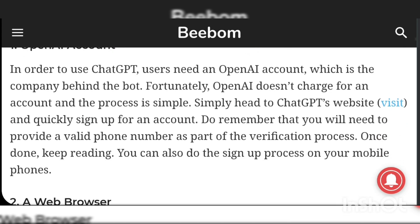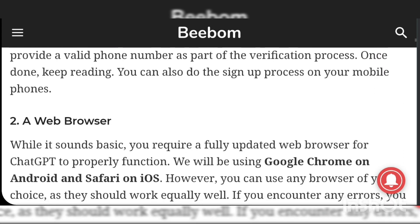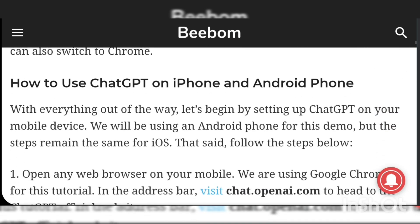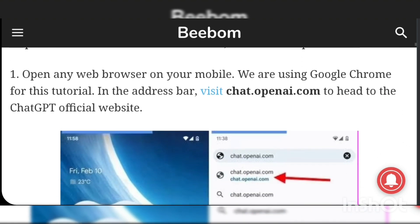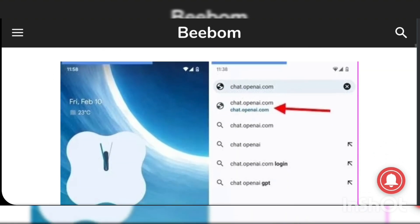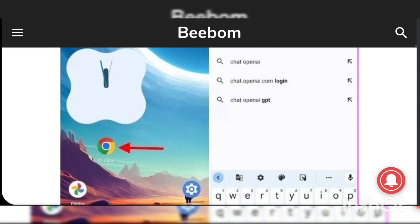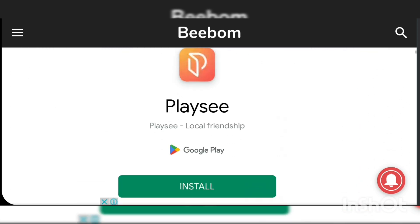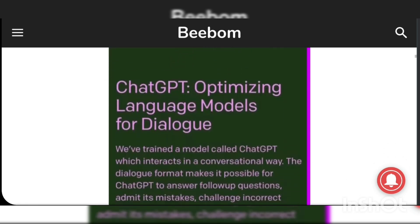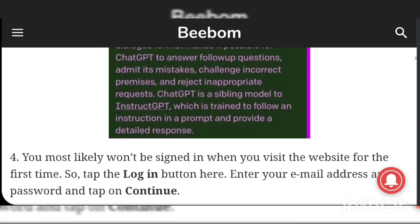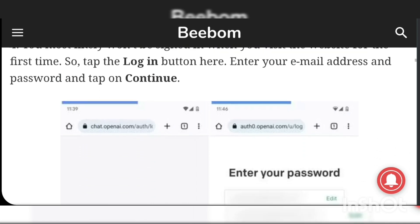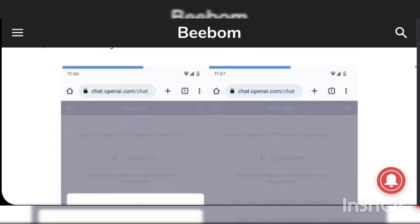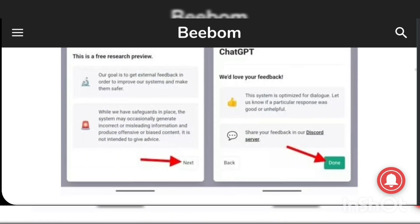ChatGPT AI was recently launched by OpenAI and is rapidly gaining popularity around the globe. It is intended to work like a chat, and it can help with many tasks including writing code or resolving complex philosophical and emotional issues. ChatGPT is unavailable in the Google Play Store for Android or the Apple Store.